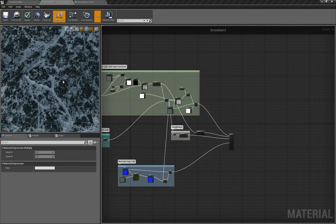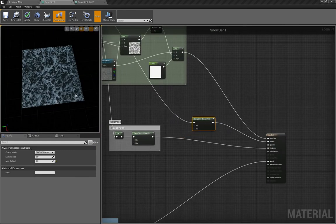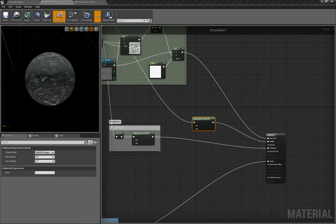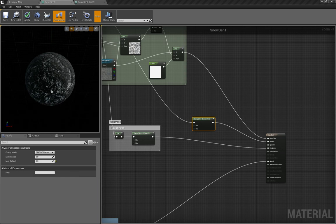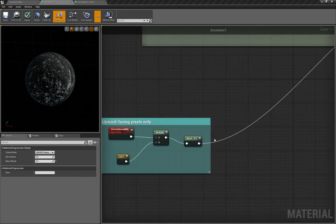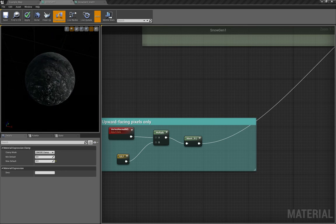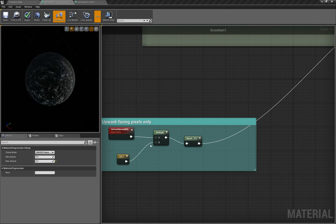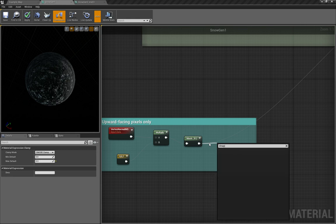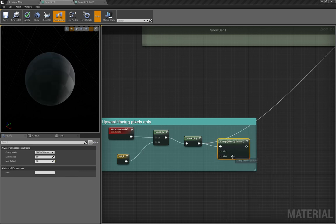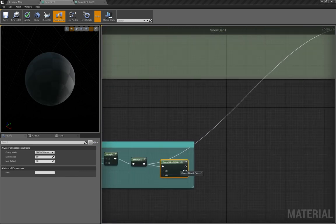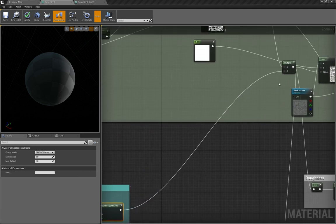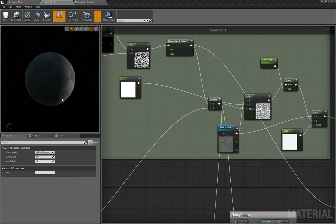One important thing: if you have it set up like that, the bottom will also have snow because this will give a negative value for bottom-facing vertices. So just make sure that you clamp the value from zero to one — so there is no minus one — and then put it into this multiplier.